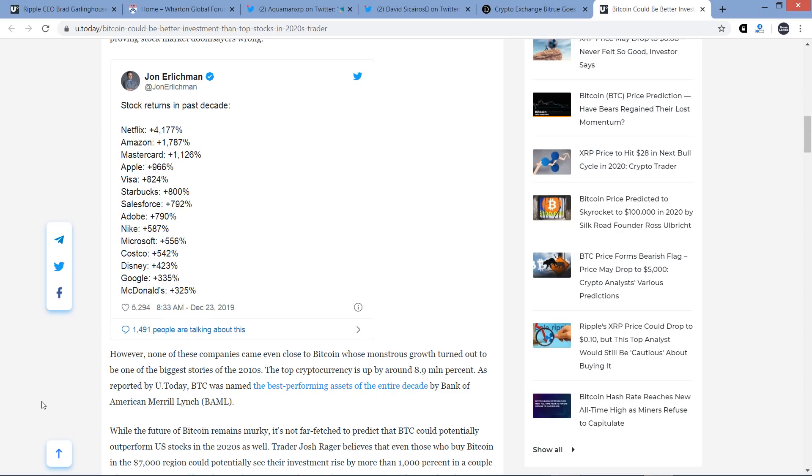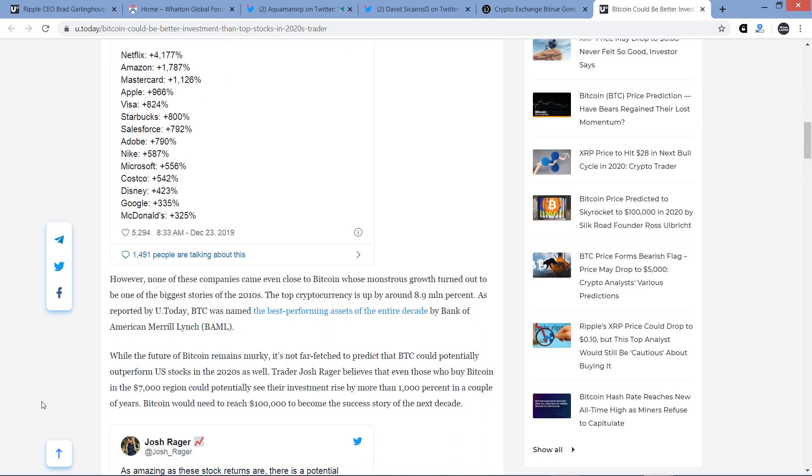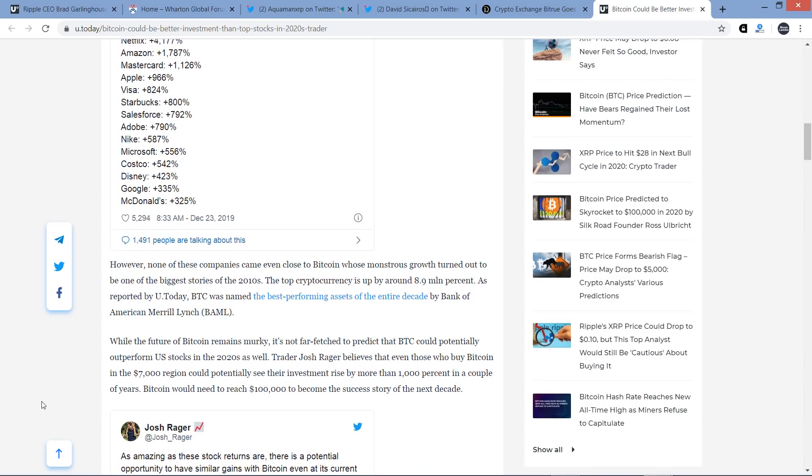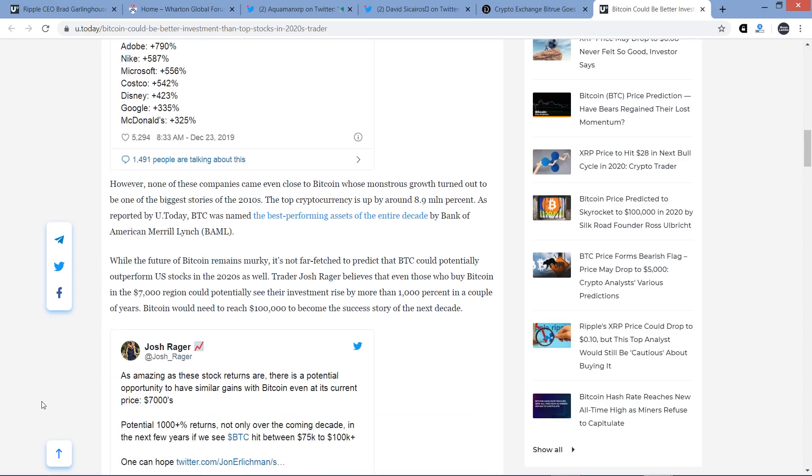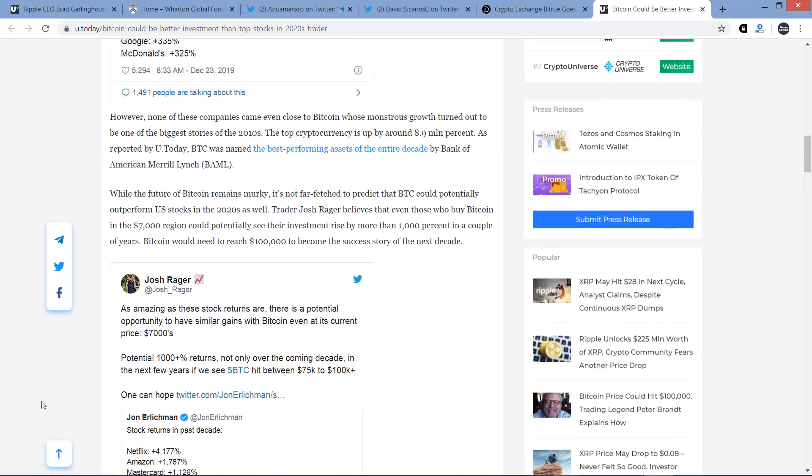As reported by U.Today, Bitcoin was named the best-performing asset of the entire decade by Bank of America Merrill Lynch. While the future of Bitcoin remains murky, it's not far-fetched to predict that Bitcoin could potentially outperform U.S. stocks in the 2020s as well. Trader Josh Rager believes that even those who buy Bitcoin in the 7,000 region could potentially see their investment rise by more than 1,000 percent in a couple of years. Bitcoin would need to reach $100,000 to become the success story of the next decade.